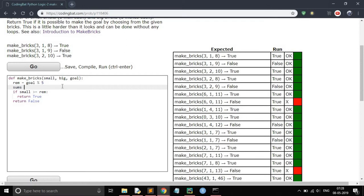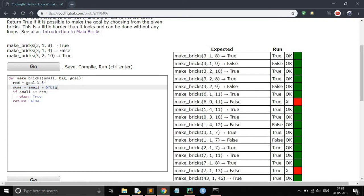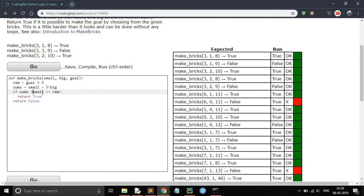Sum equals small plus 5 times big. This is the total size that we can get using the small and big bricks. Now make a condition that if sum is greater than